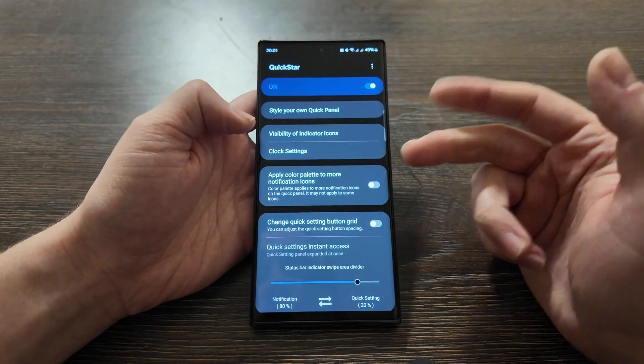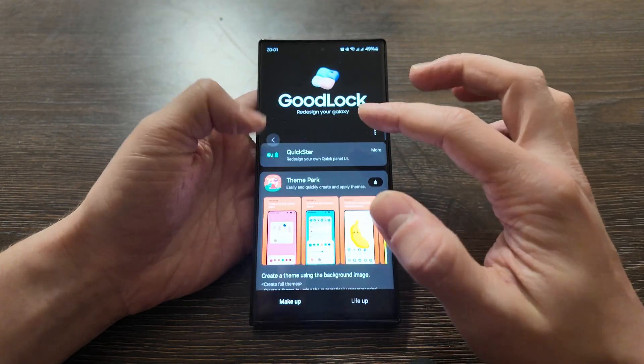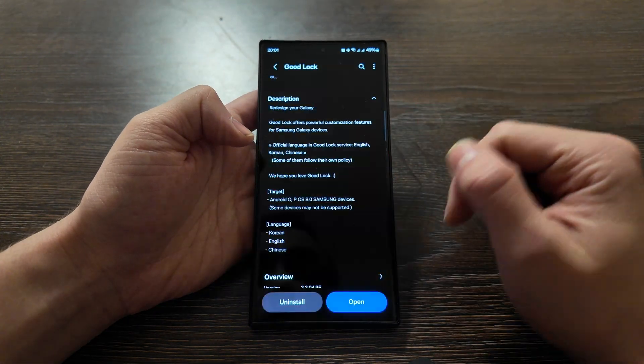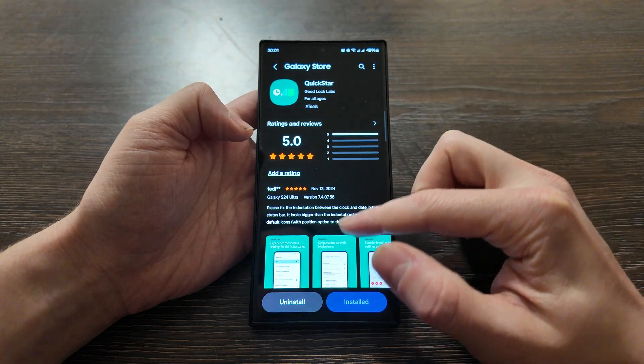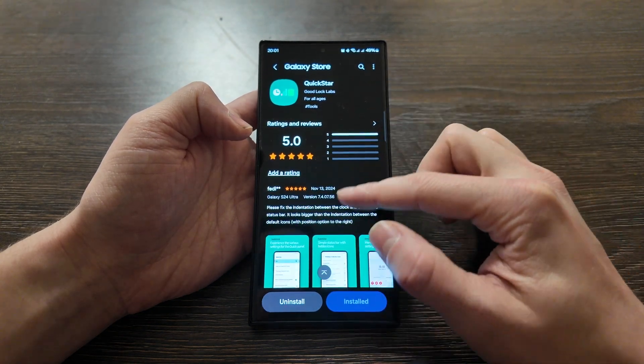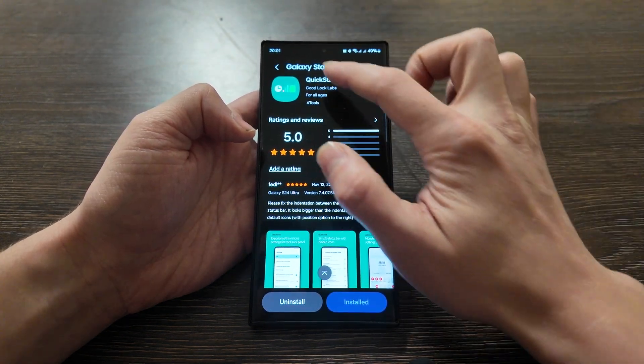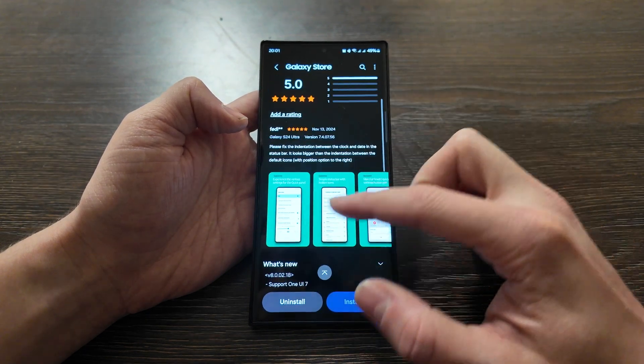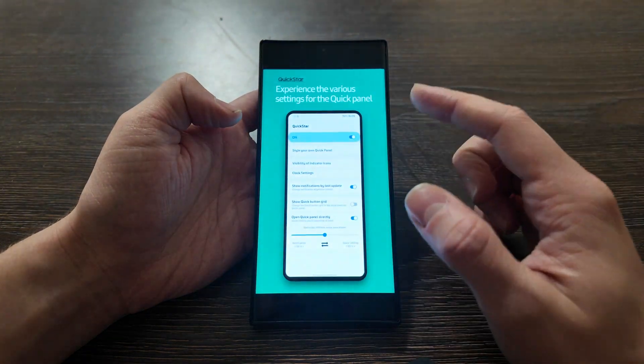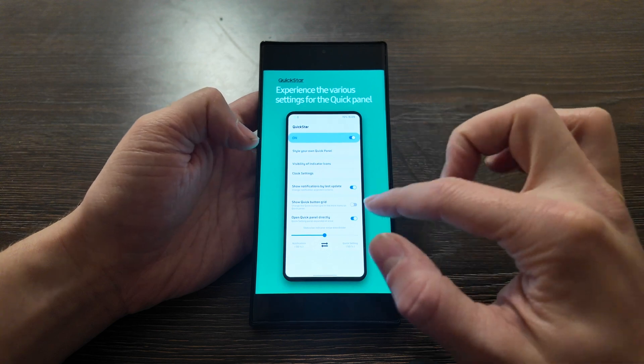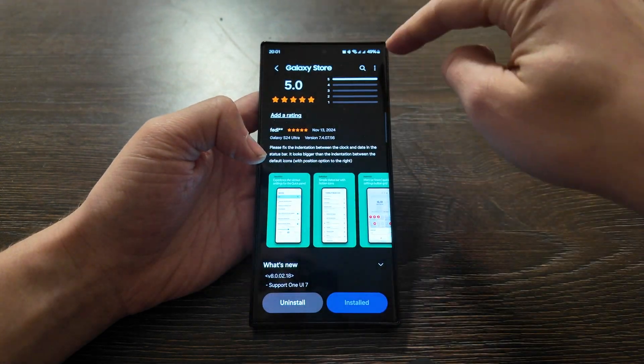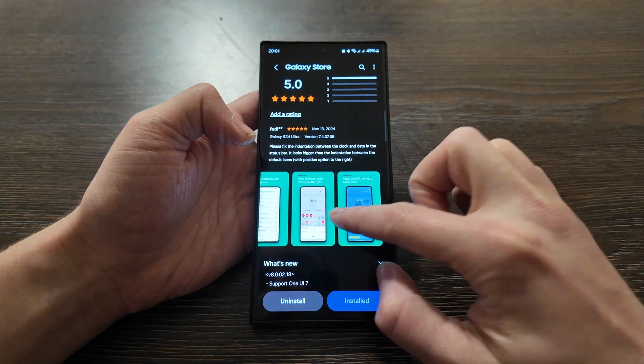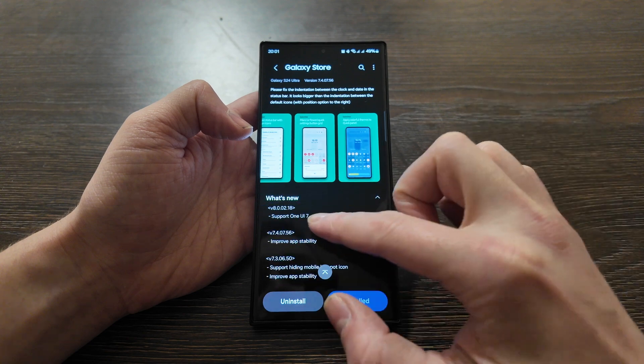Let's cover them one by one. You have the credits here, very simple app. Let's go with Quick Star that I actually installed. Let me go to store, let's see the information here. It opens Galaxy Store anyway, but the apps from Good Lock Labs - this app actually allows you to customize your quick panel experience.